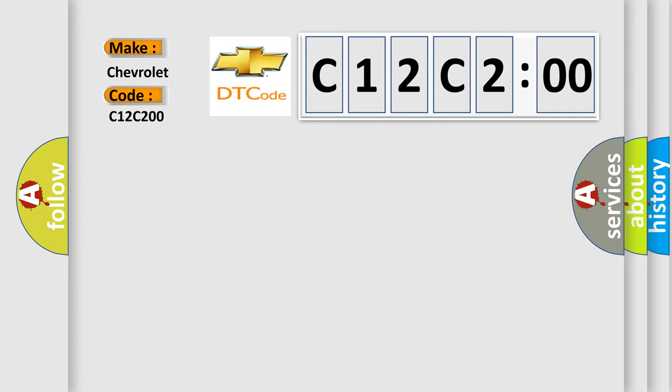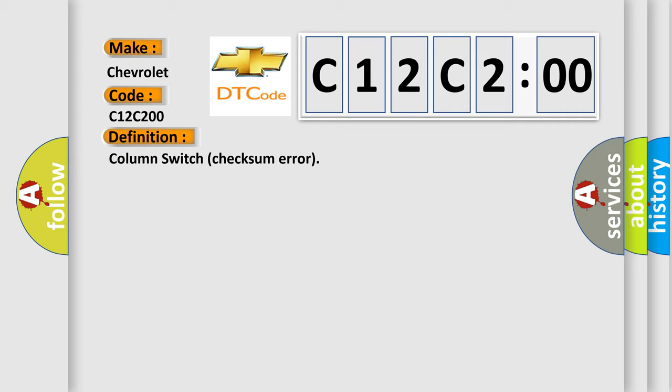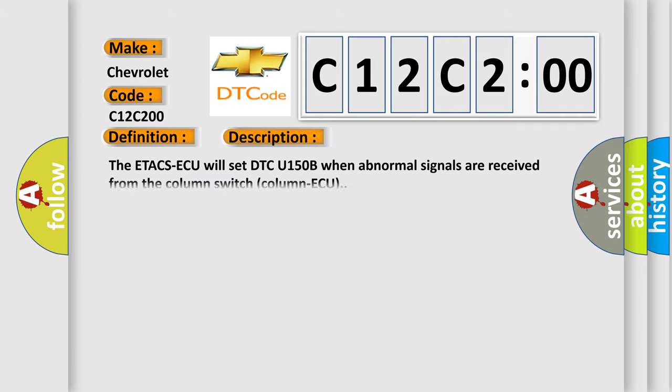The basic definition is Column Switch Checksum Error. This is a short description of this DTC code: The ETACCSAQ will set DTC U150B when abnormal signals are received from the column switch.